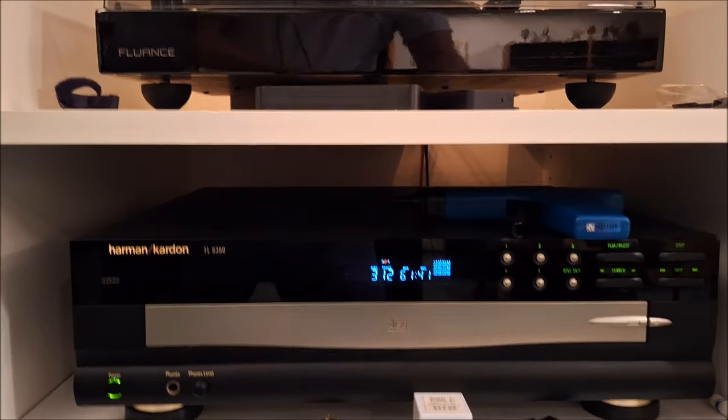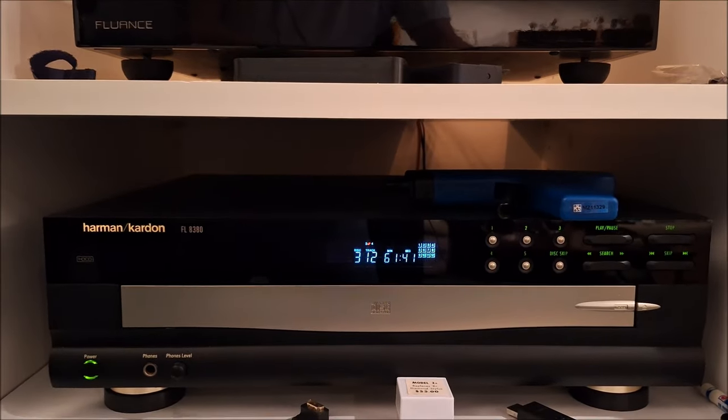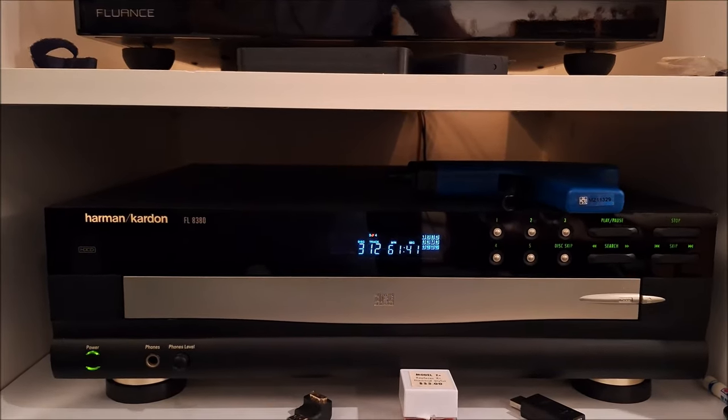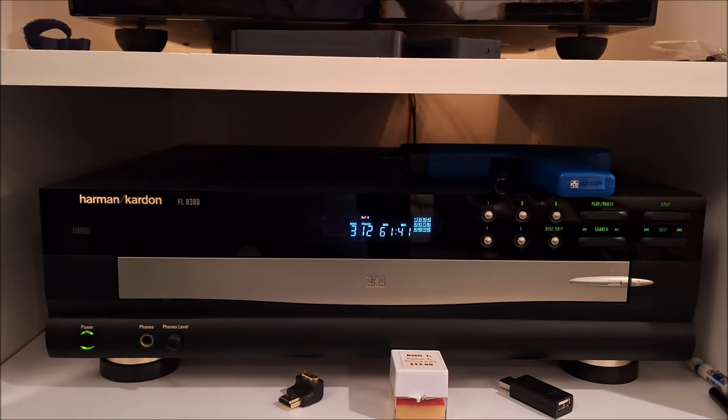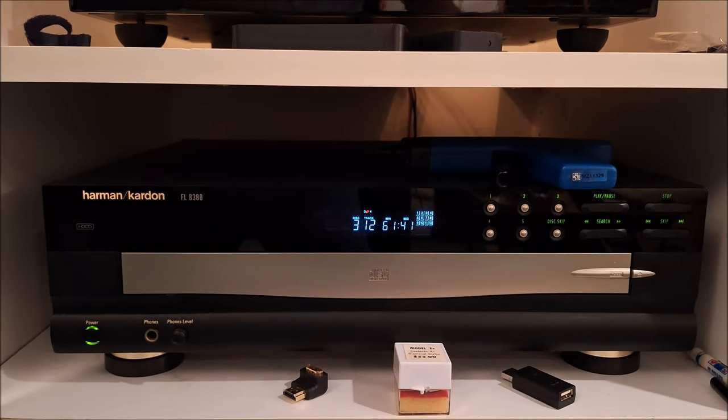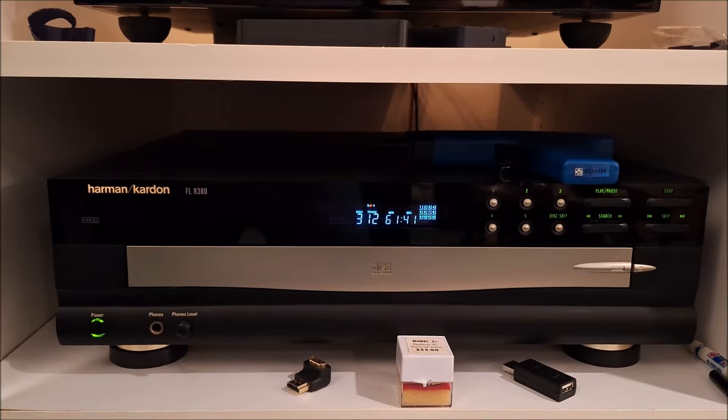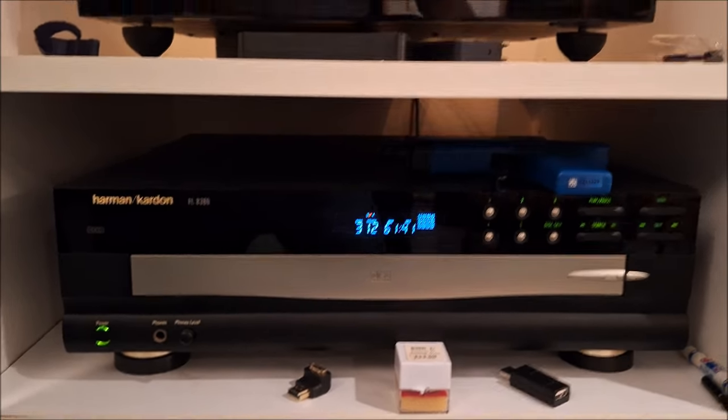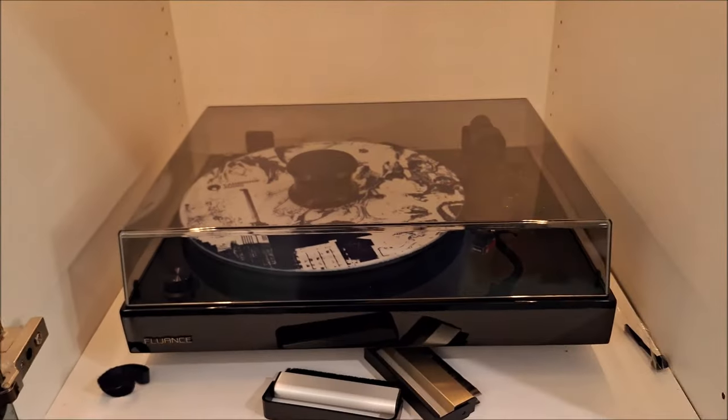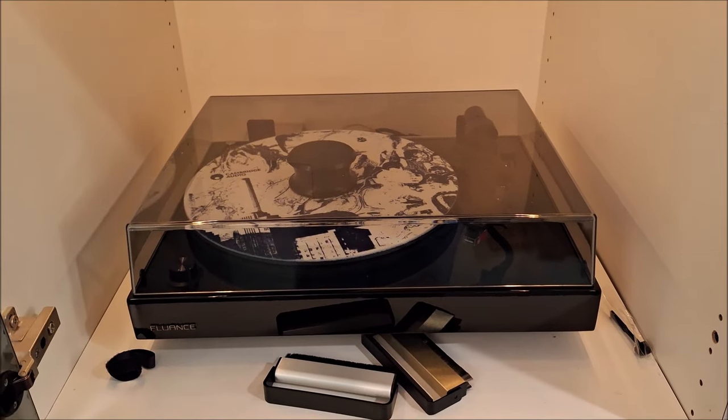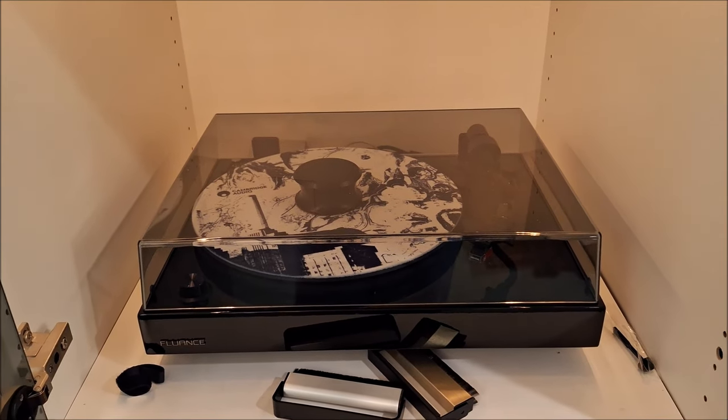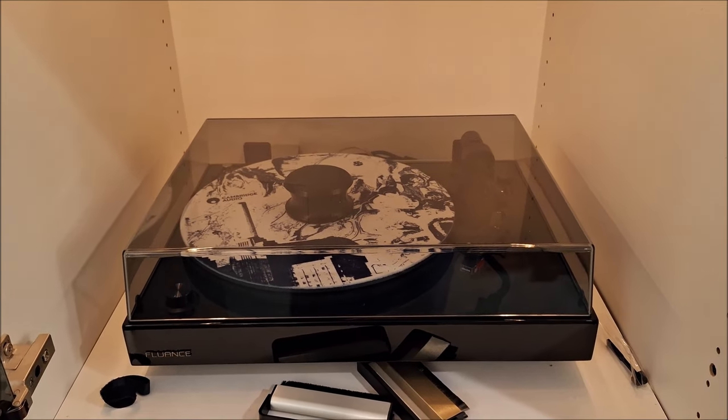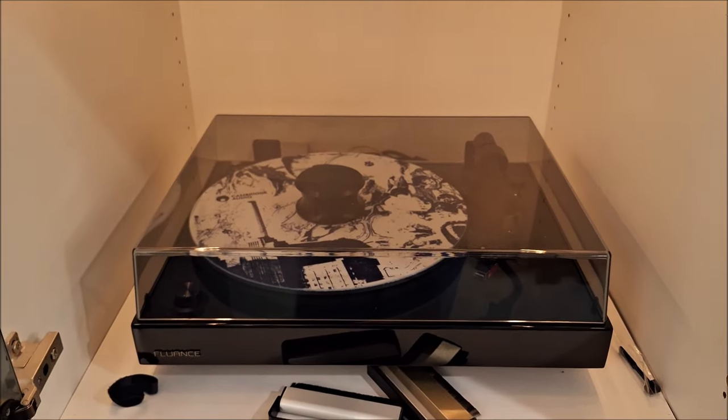Then the Harman Kardon FL 8385-disc carousel, which has Burr-Brown DACs, but they're standard Delta Sigma. I'm using it as a transport only, and I take the coaxial SPDIF output up to an external deck. Then my Fluence RT84 turntable with the Audio-Technica VM 540ML cartridge, which I really love.